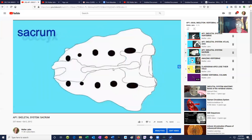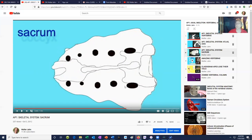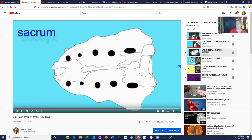You can still notice on the sacrum where the spinous processes of the once-individual vertebrae have fused to make a median sacral crest, and the individual foramina are still visible. This solid sacrum allows our legs to support the weight of our bodies.